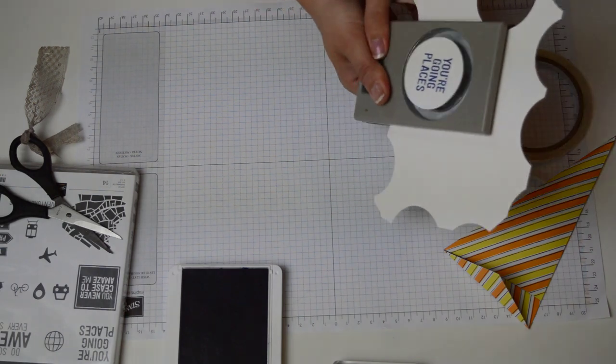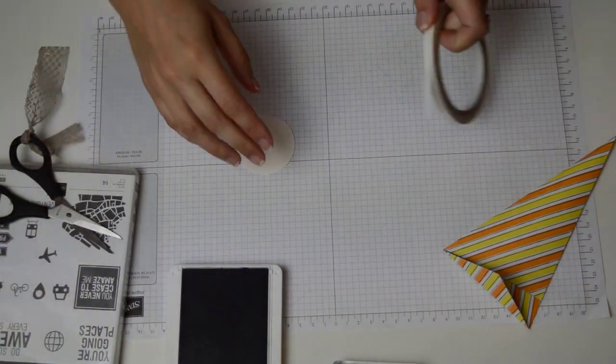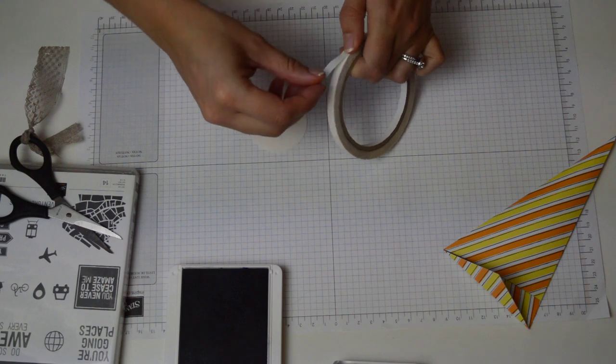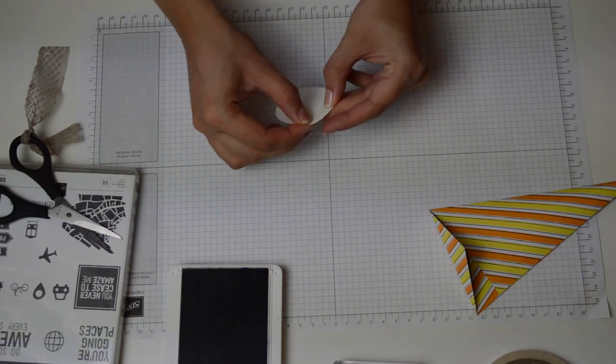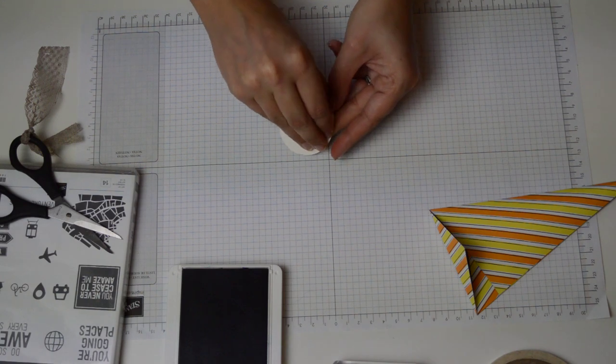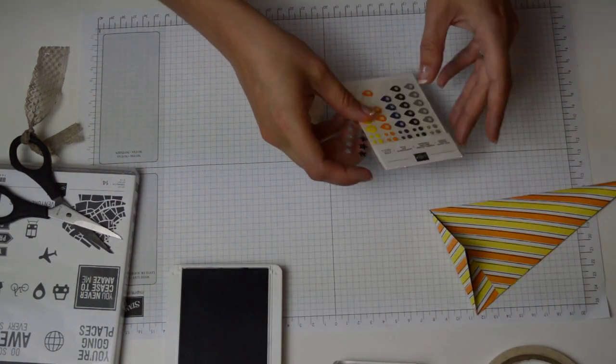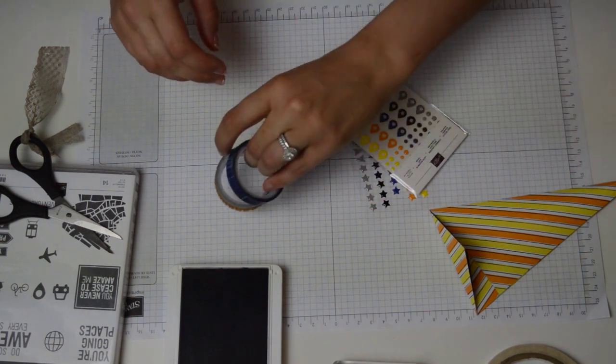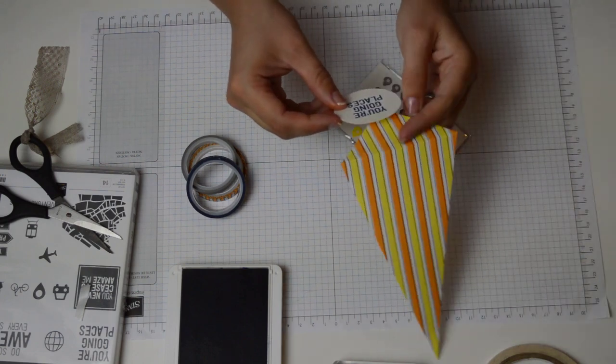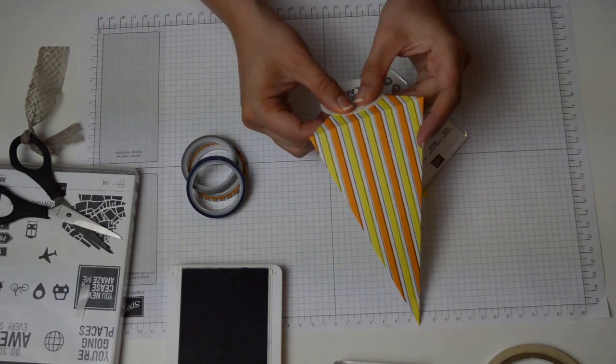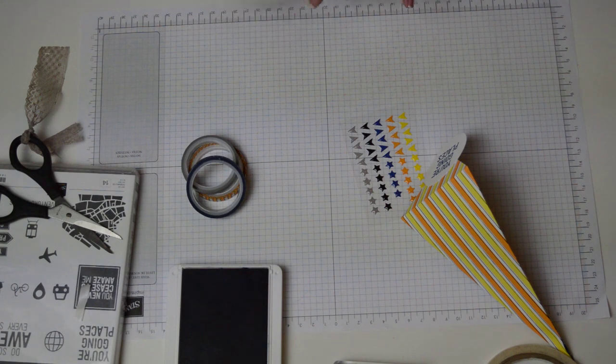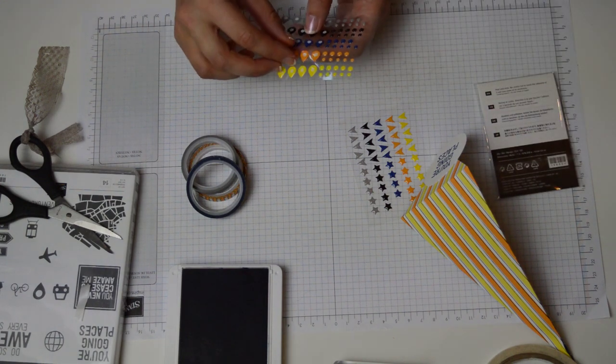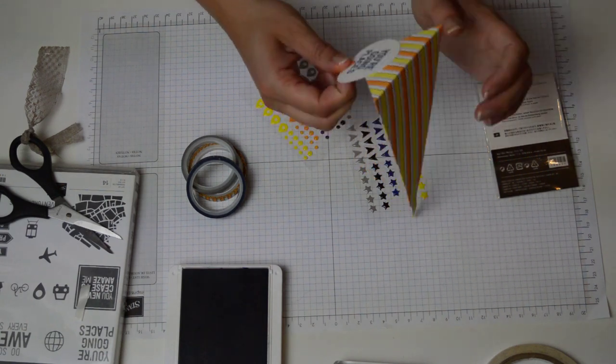I'm just going to punch it out, take my tear tape and make sure I adhere it to the top of the sentiment and grab my enamel shapes and just stick this down and because I put your going places I'm this time going to do a map drop and just stick that to the bottom.